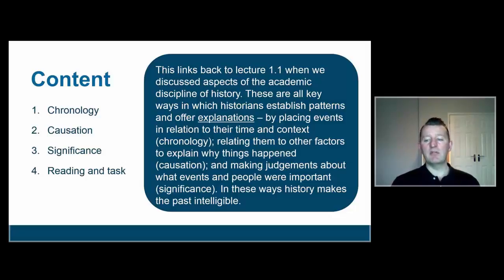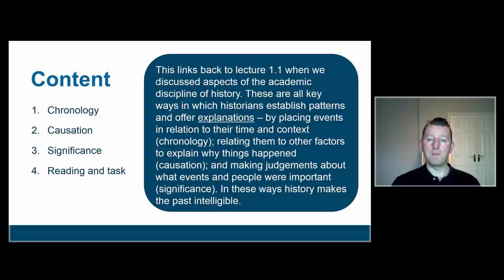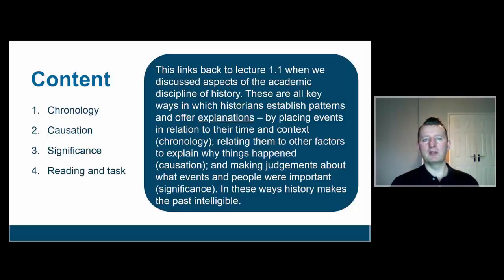Secondly, we relate events to other factors and explain why things happened — we'll call that causation. And thirdly, we make judgments about what events and people were important, and we'll refer to that as significance. In these three ways, historians try to make this huge morass of all things that happened in the past into an intelligible form of information that people can engage with.